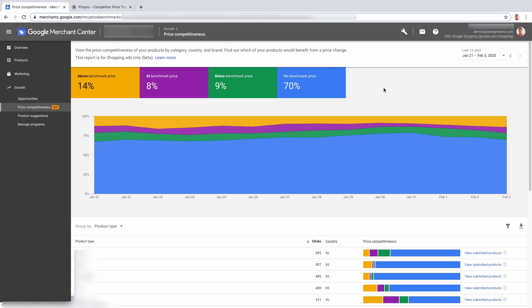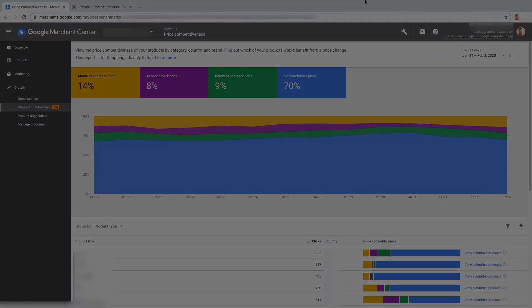So I suggest open up your campaigns, open up your Merchant Center account, have a look, and let me know in the comments what you find. Till next time.